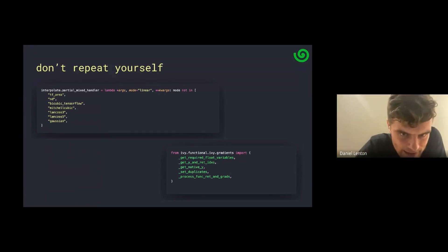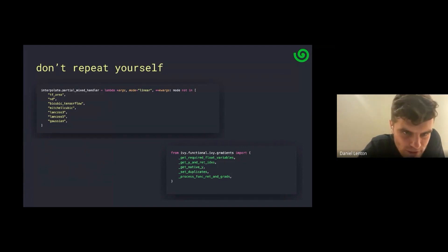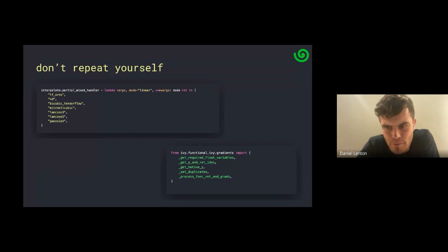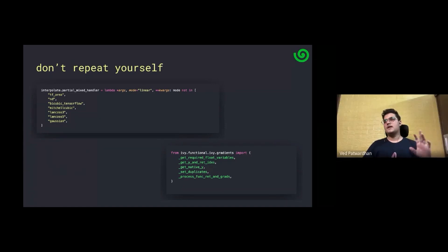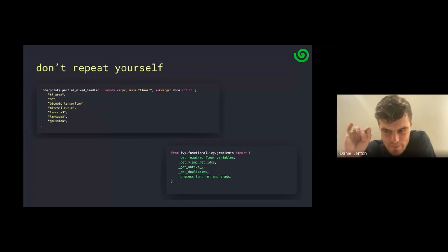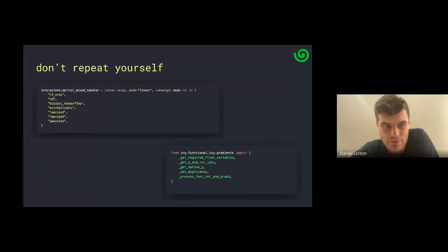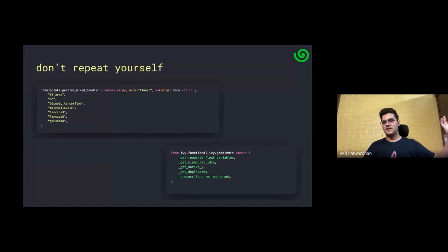The partial mixed handler basically just returns a boolean indicating whether to use the compositional or primary path. Each backend can have its own condition for when to defer to the compositional versus primary implementation. Each mode has a compositional implementation, but some backends don't use it because there's literally direct C++ code implementing it natively. There's no code duplication because the backends use the native implementation while the compositional one is used for the rest of the backends.